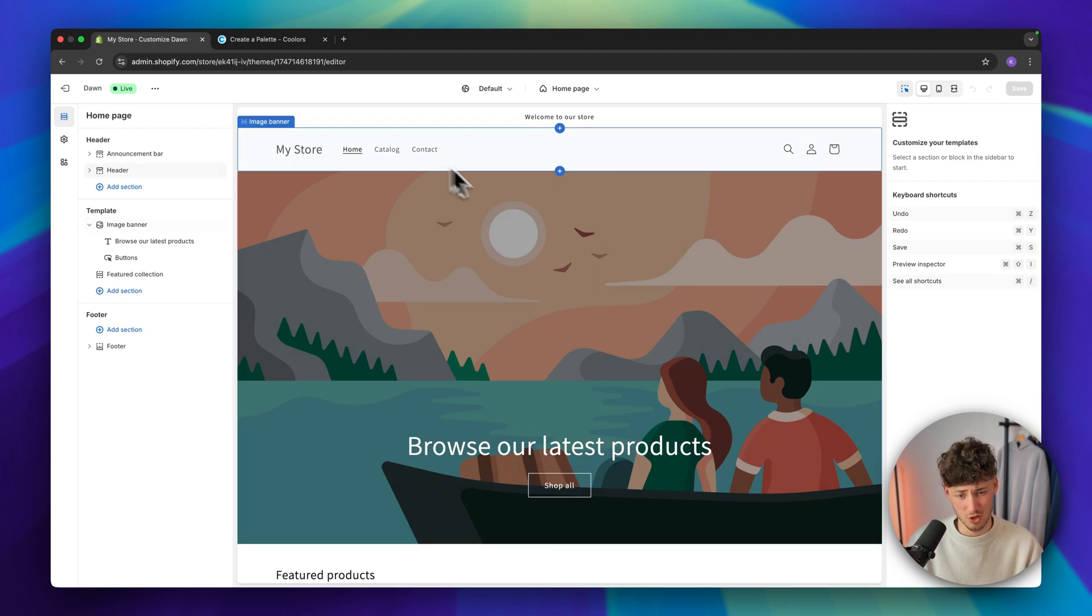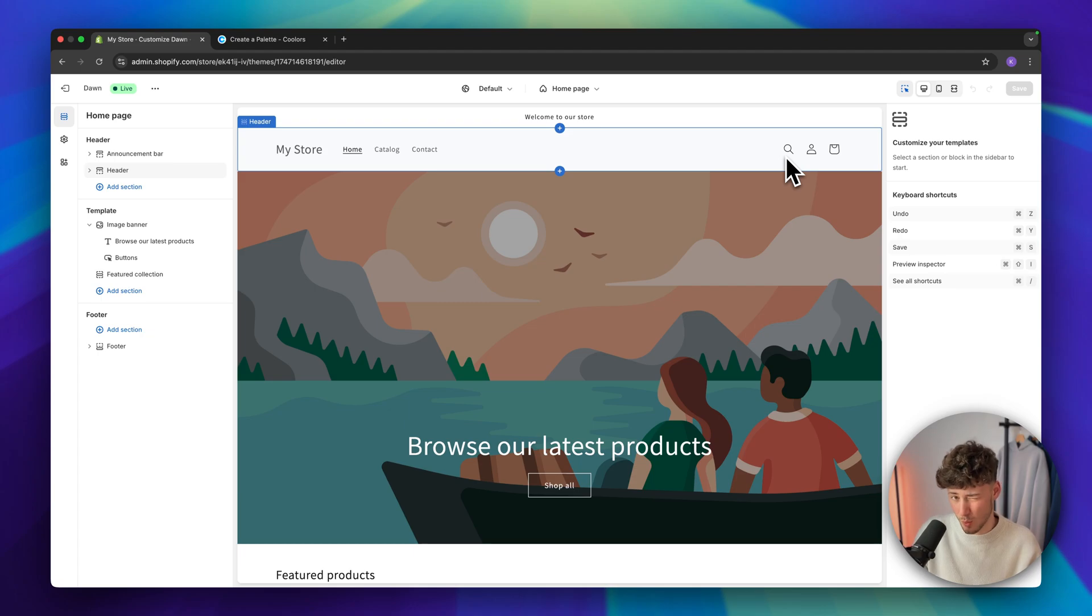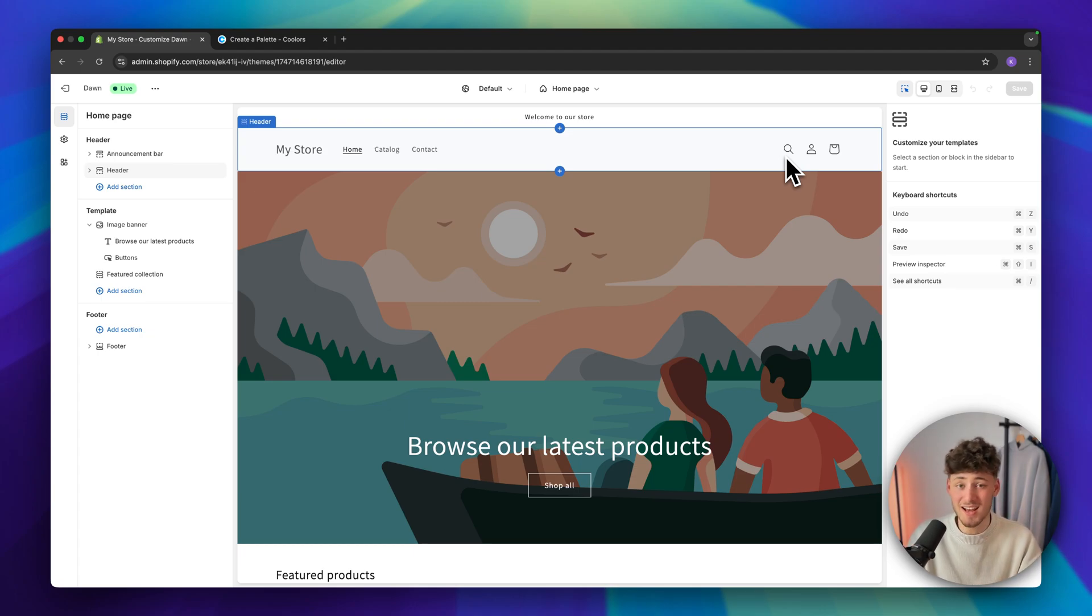Do you want to have a search bar right here instead of the search icon, so basically your search bar always visible? Well, this video will show you how to do exactly that in a couple of steps.